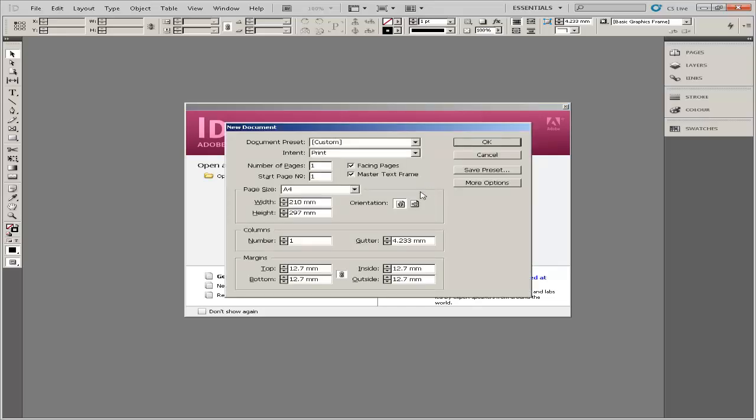InDesign enables users to format page layout, add text, insert graphics, and customize color schemes.